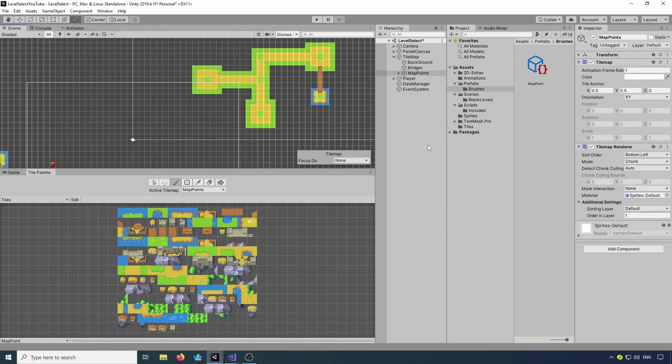We'll wrap this lesson up now to keep time short. We'll look at configuring the map points in the next lesson, hook all of those together, and then look at doing the player controller. Hopefully I'll see you in the next lesson.